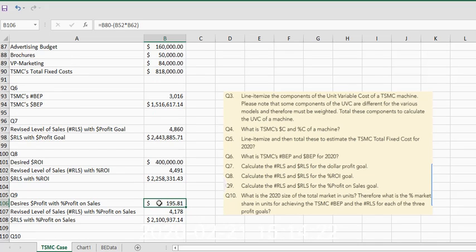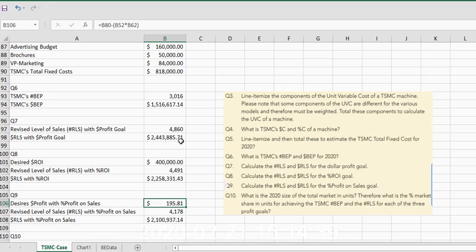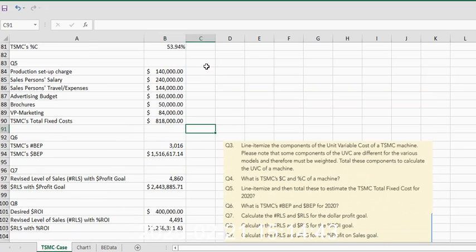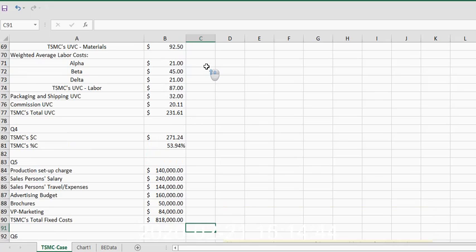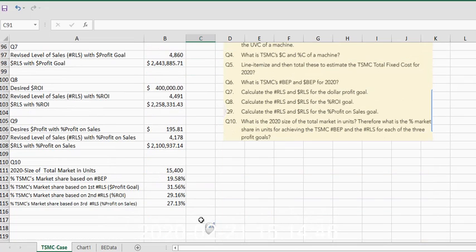One of the things I want to make sure is very clear is how do you do this when you're looking at a profit on a particular unit. Okay, so the scenario, the last scenario is we want to have a percent profit on sales.